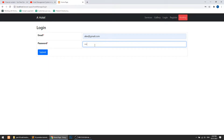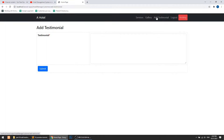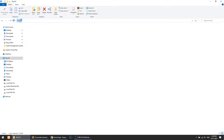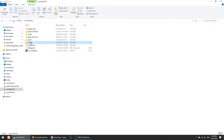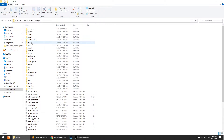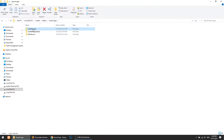Let me show you — when the customer clicks this after login, they can see this is the form. Now let's create the model and migration.